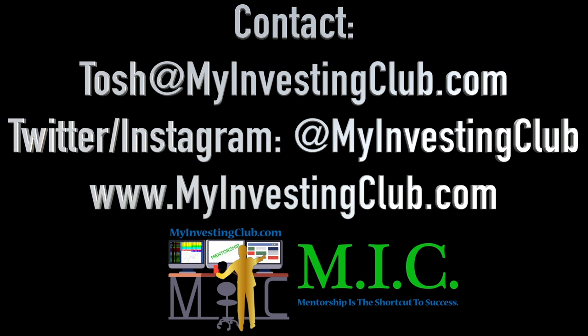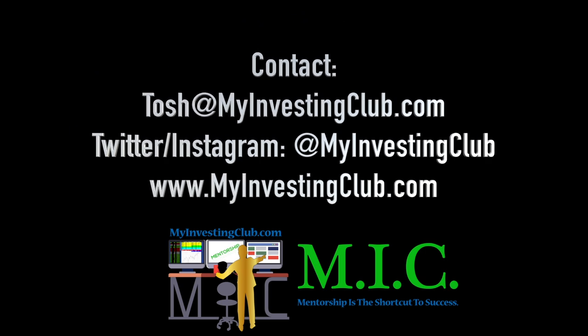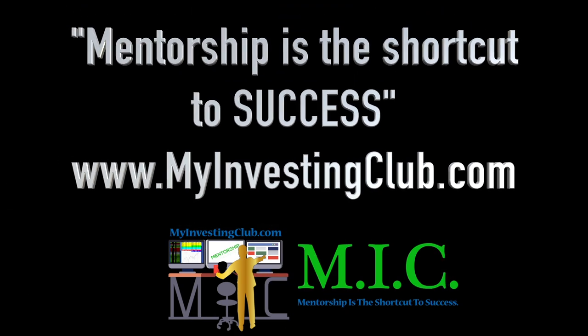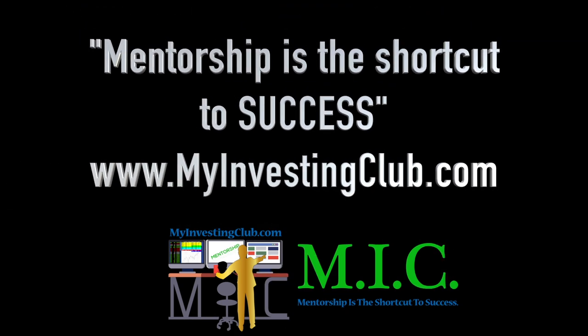You can hit our social media. You can hit me through my email at Tosh at myinvestingclub.com. That's T-O-S-H at myinvestingclub.com. I will get back to you in a timely manner. And I'm saying this because I'm here to help and I don't want anybody to be afraid to reach out and ask any question that they have. We are here for you guys.